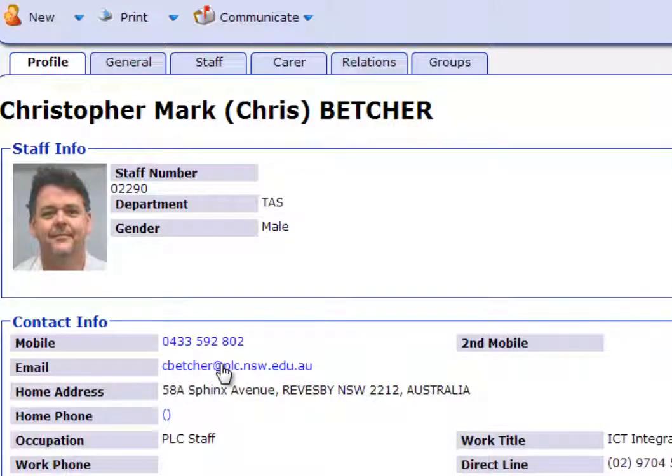And if you click on that email address, for some people, it tries to fire up Outlook rather than Gmail, and that's a little frustrating because it just doesn't send properly.